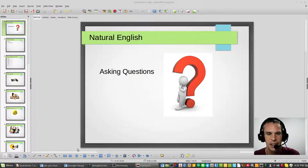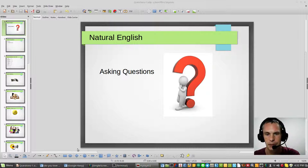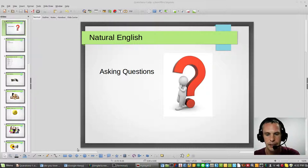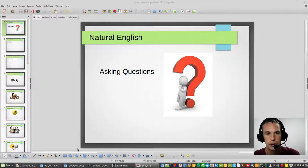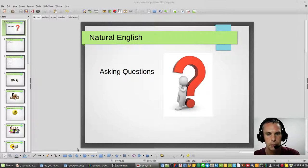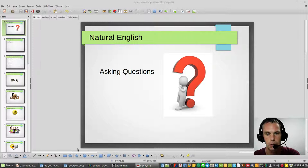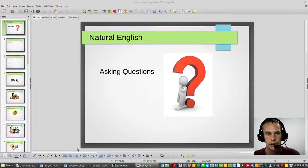Before we get into anything difficult or more advanced, I see a lot of people in this community and some people can't make basic questions. I want to go over some basic questions and asking questions in English.